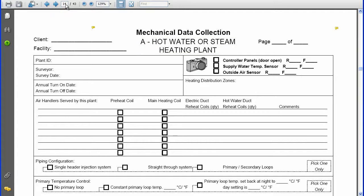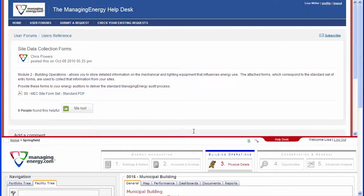For example, Form A, either the PDF or electronic version, is used to record information on hot water and steam heating plants. Form A1 is for water circulating pumps, Form A2 for boilers, and so on.